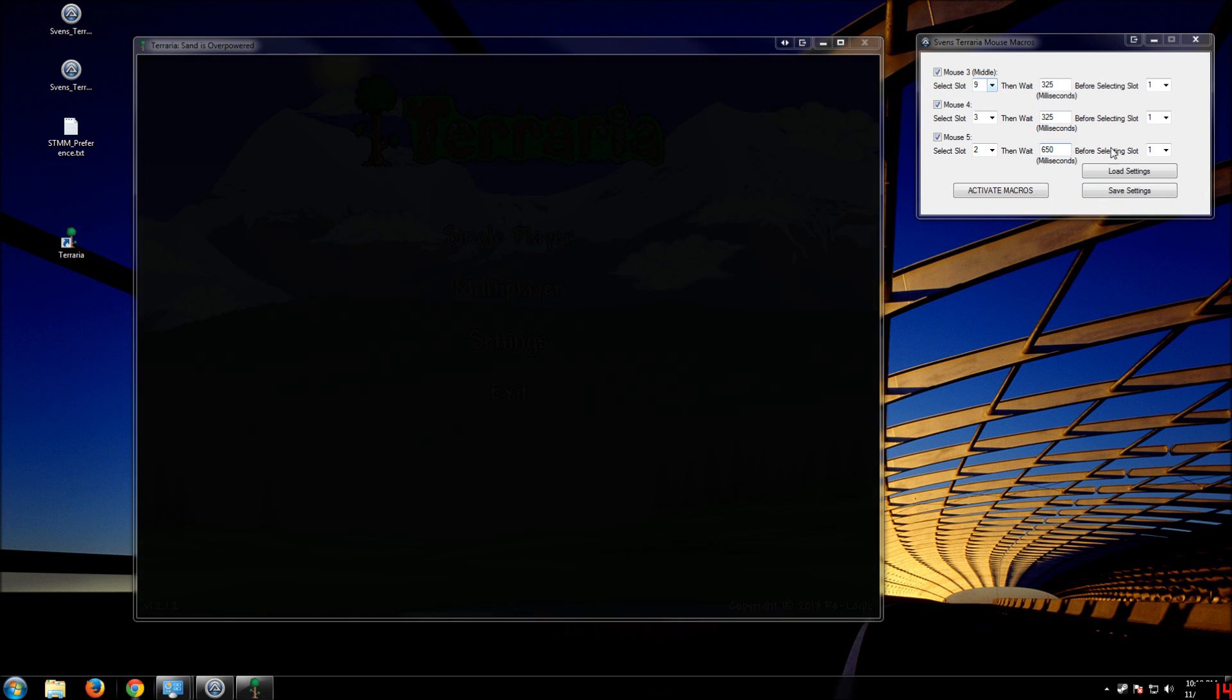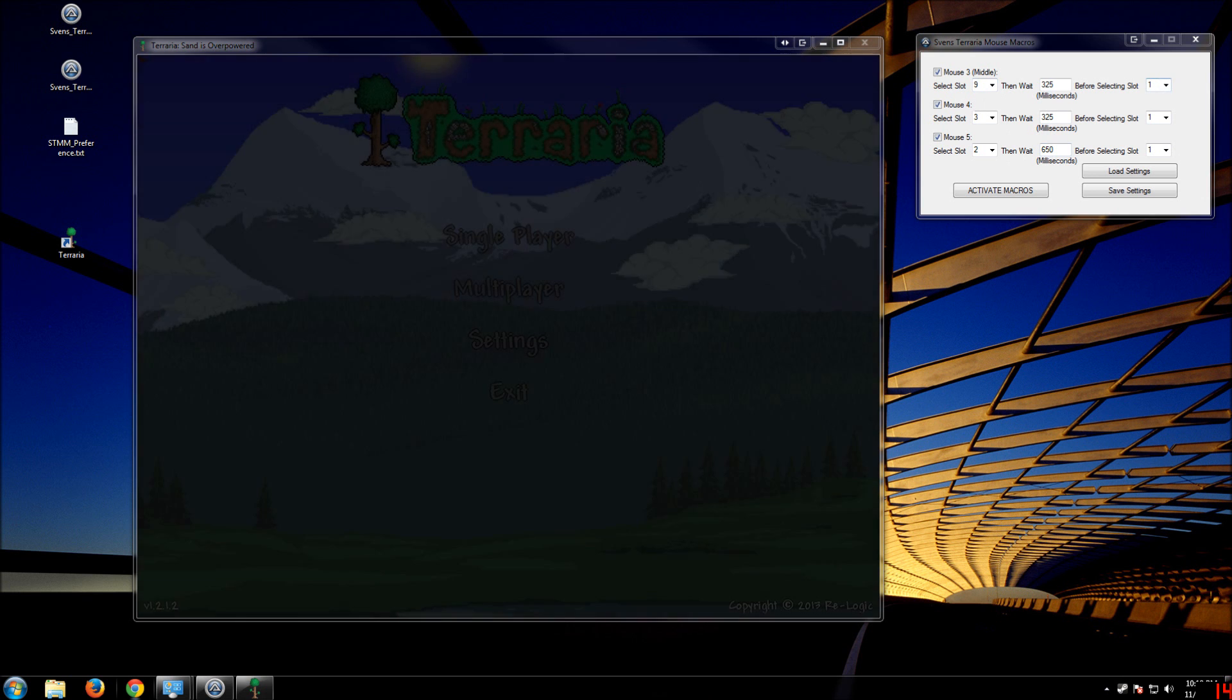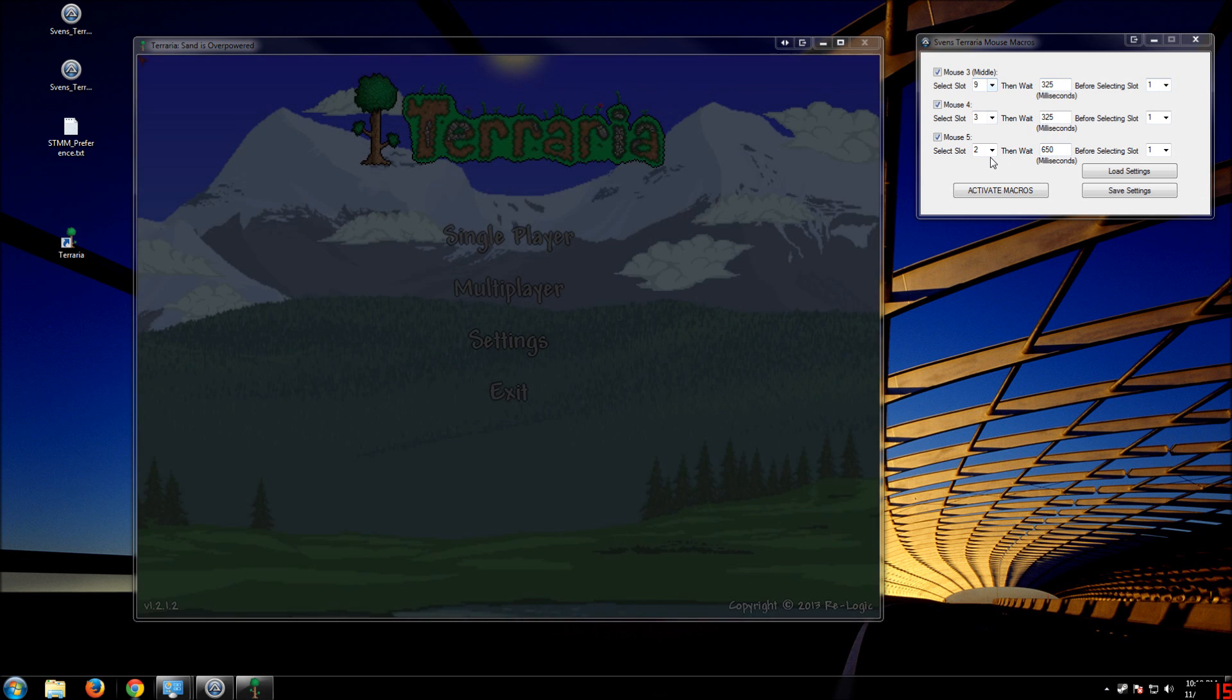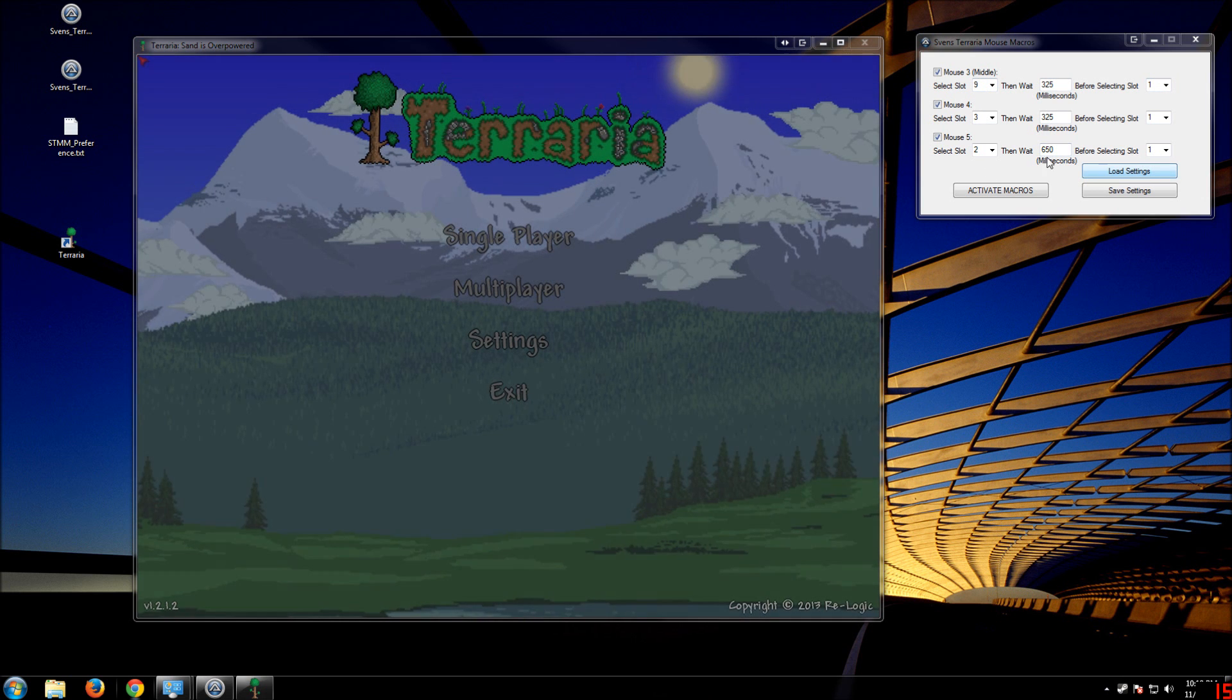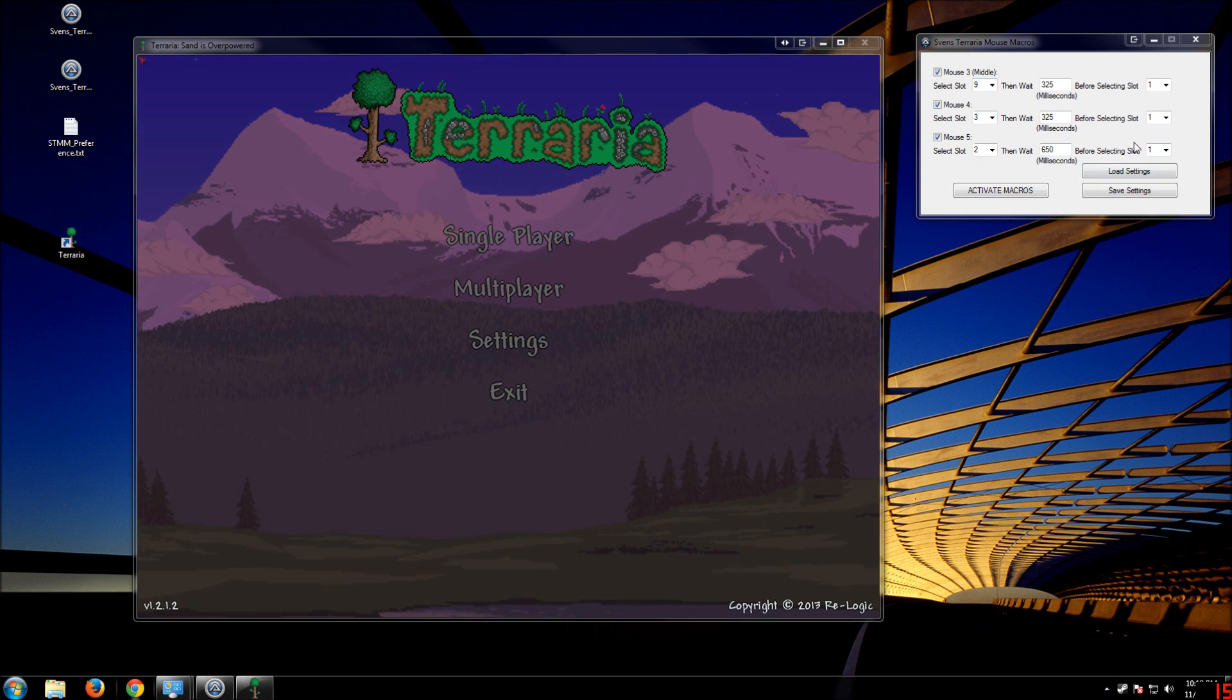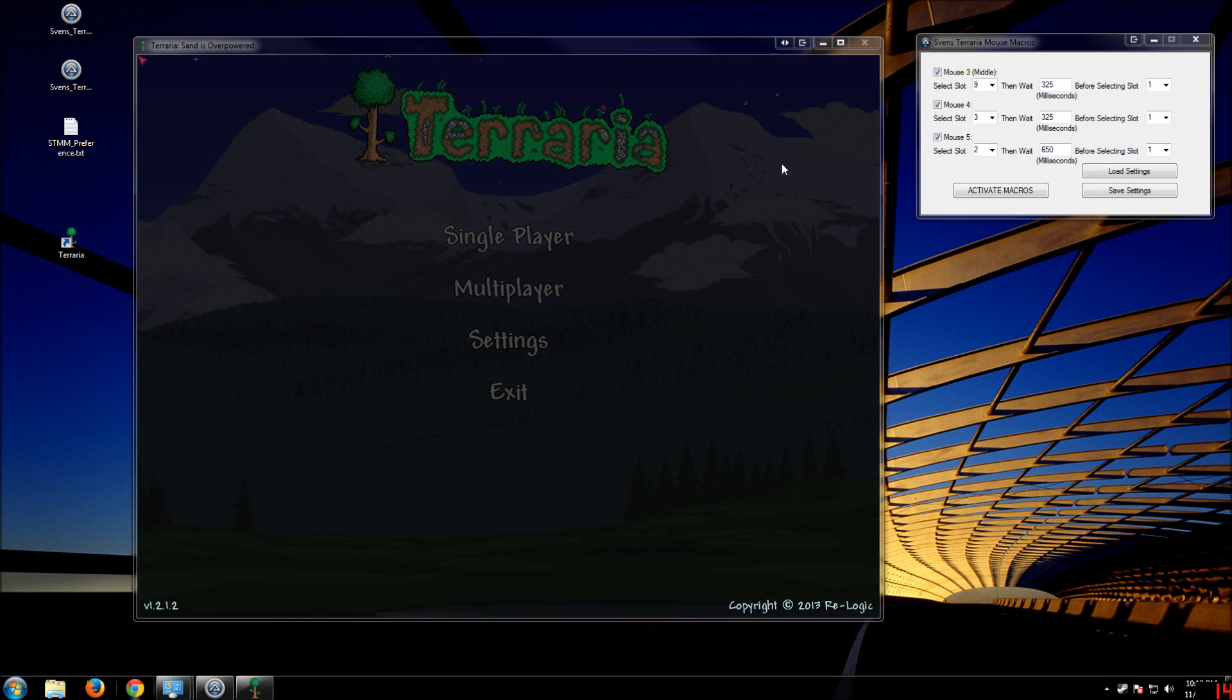These are actually the hard-coded defaults, so if you load without settings, it'll bring up these defaults.